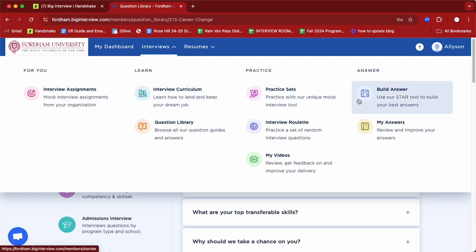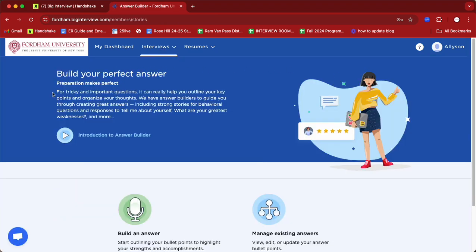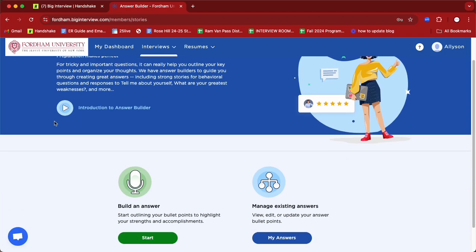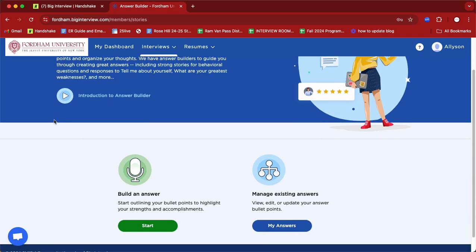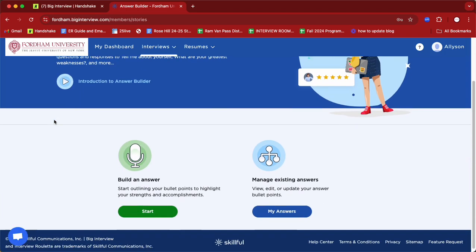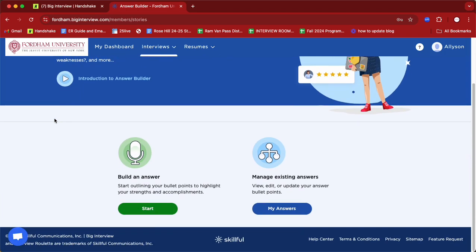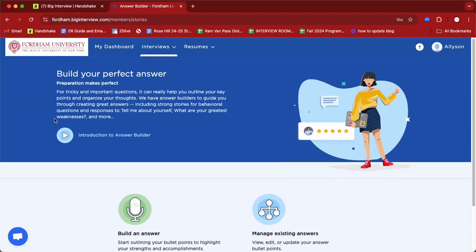Next, you can also use Build Answers. With this particular tab, some students experience difficulties when it comes to building out answers to specific interview questions. Here it really breaks it down piece by piece — how to answer a specific question within the STAR method: Situation, Task, Action, and Result.